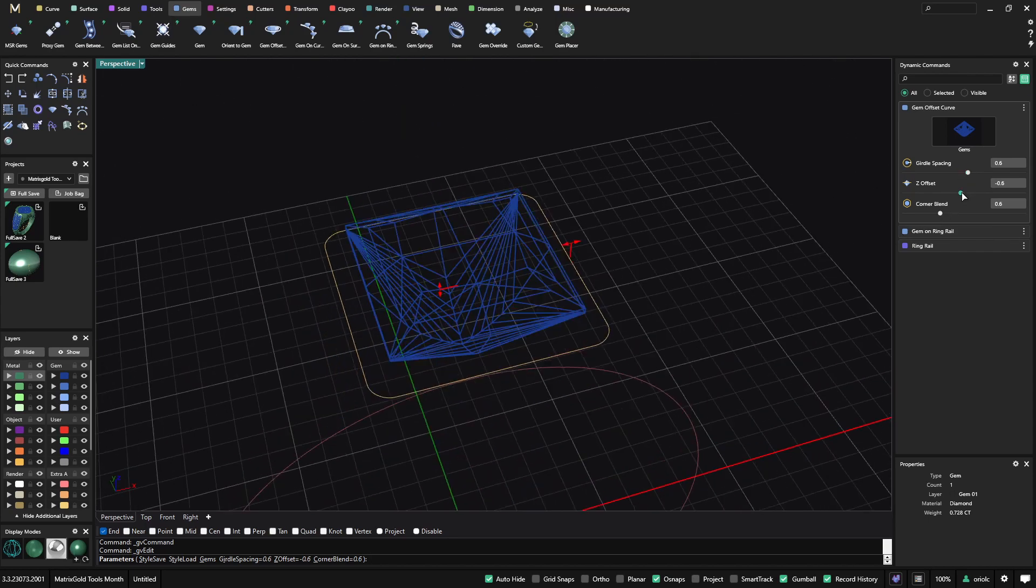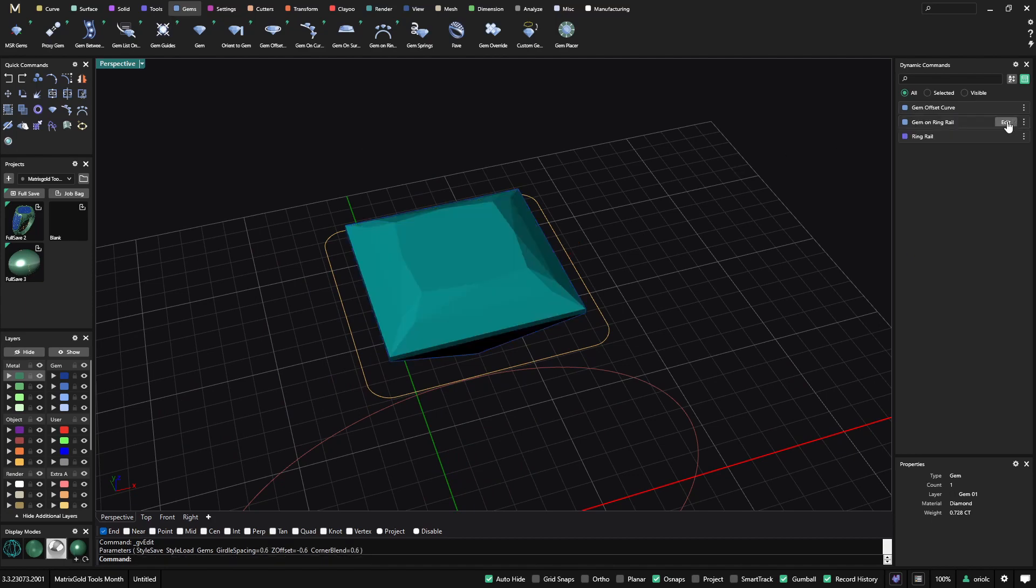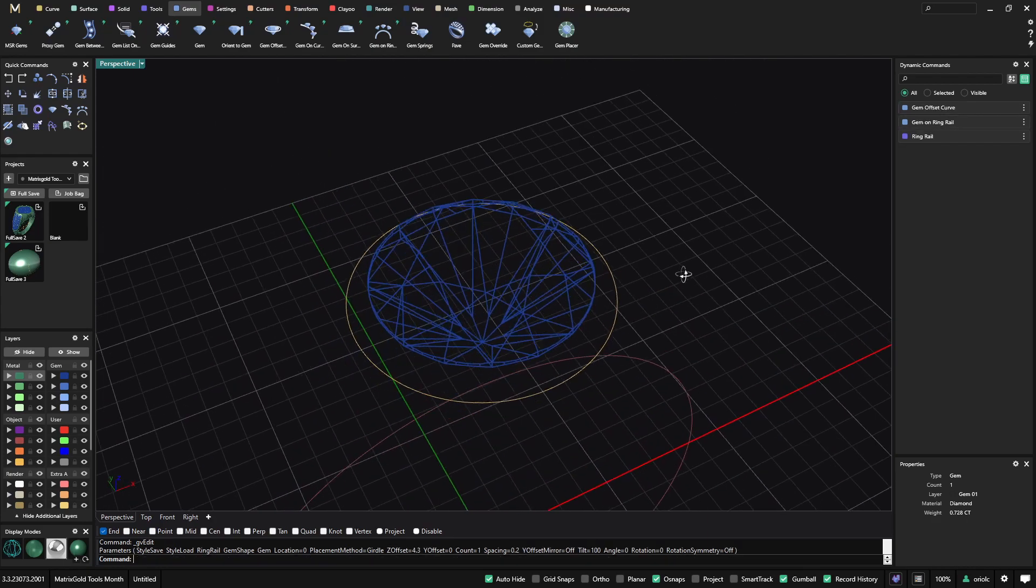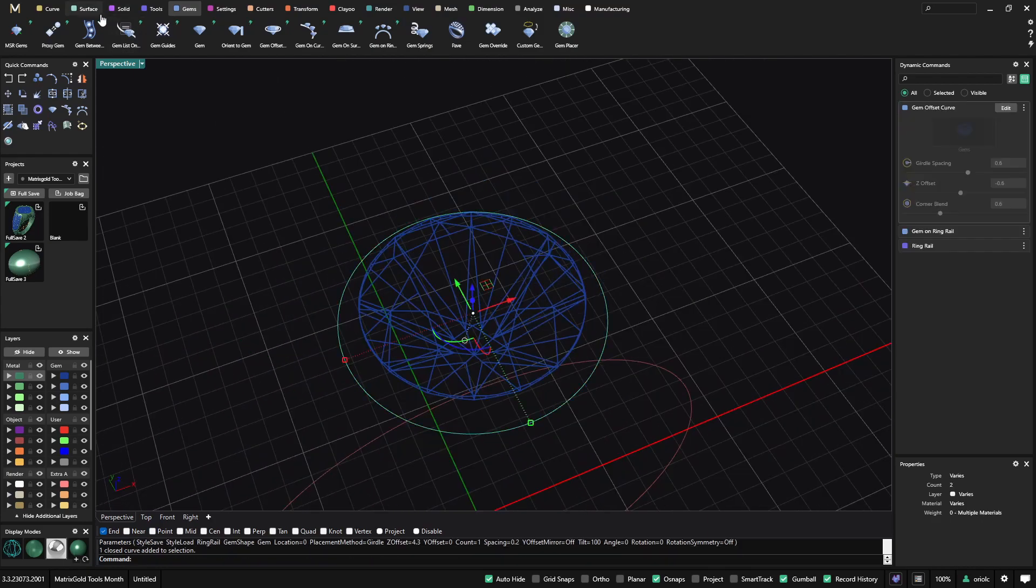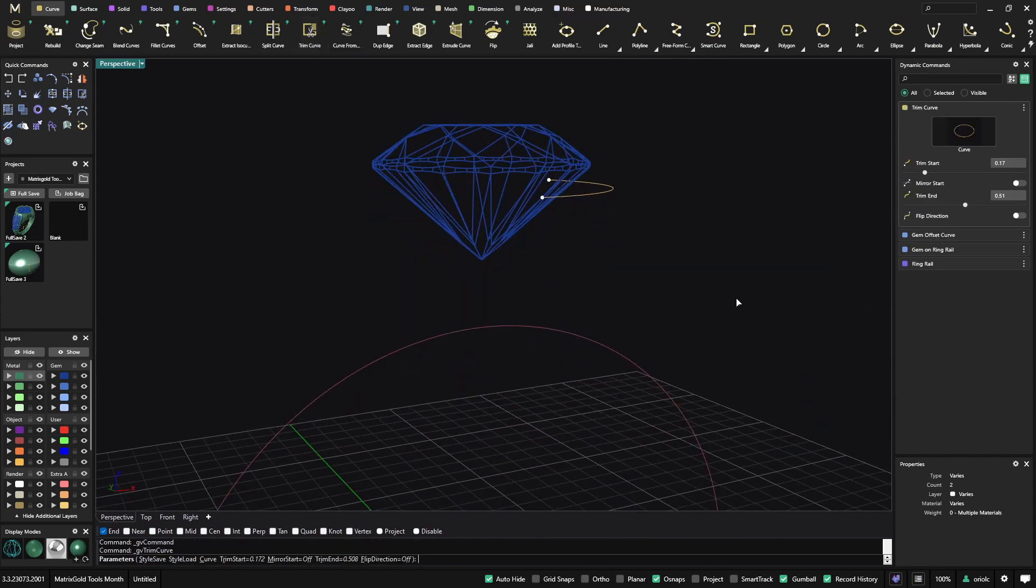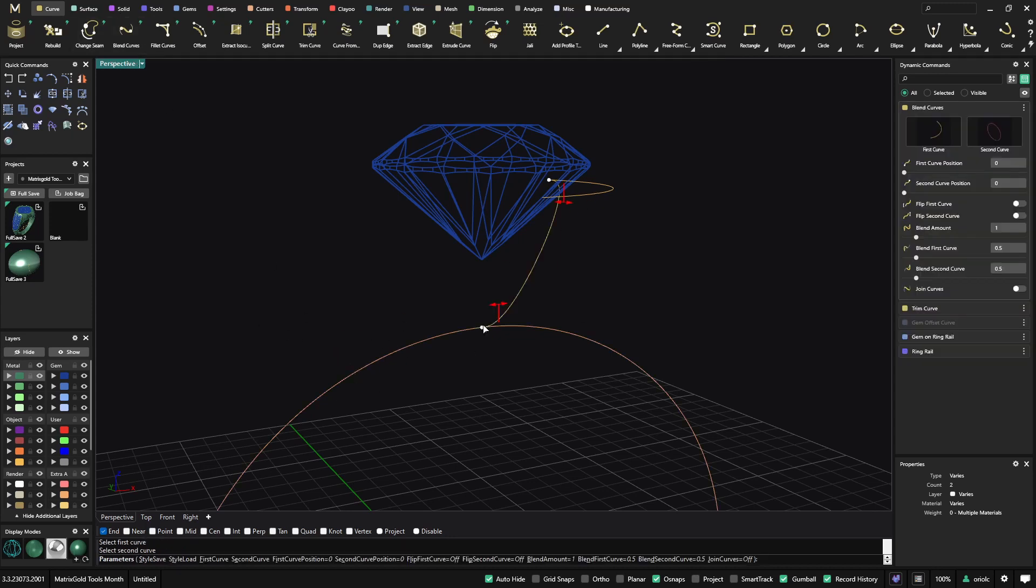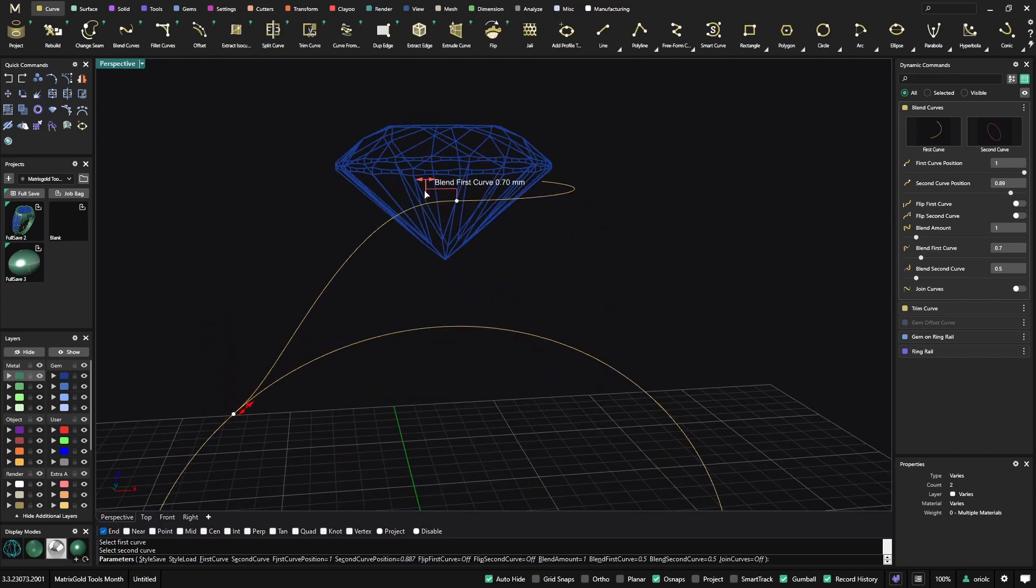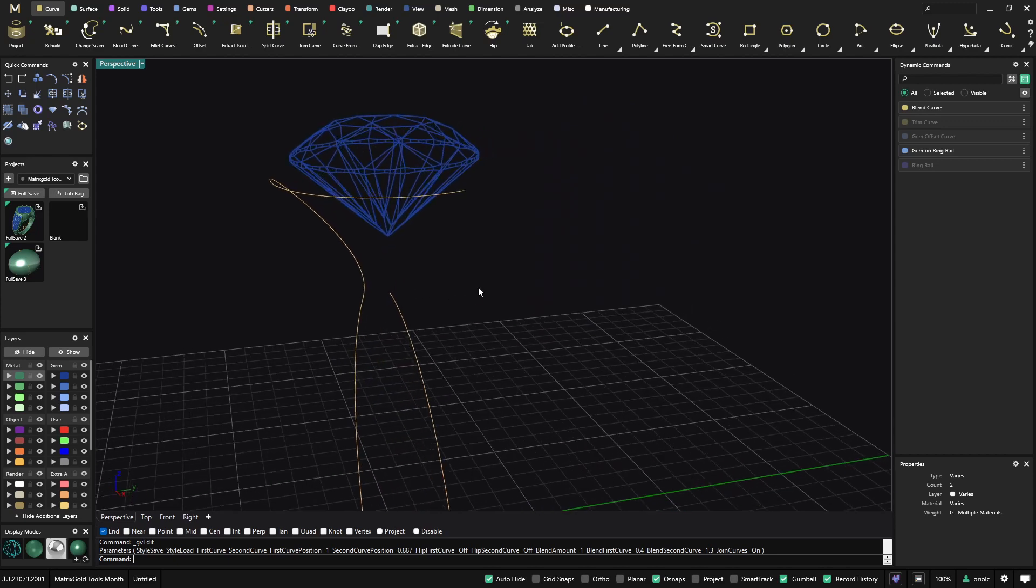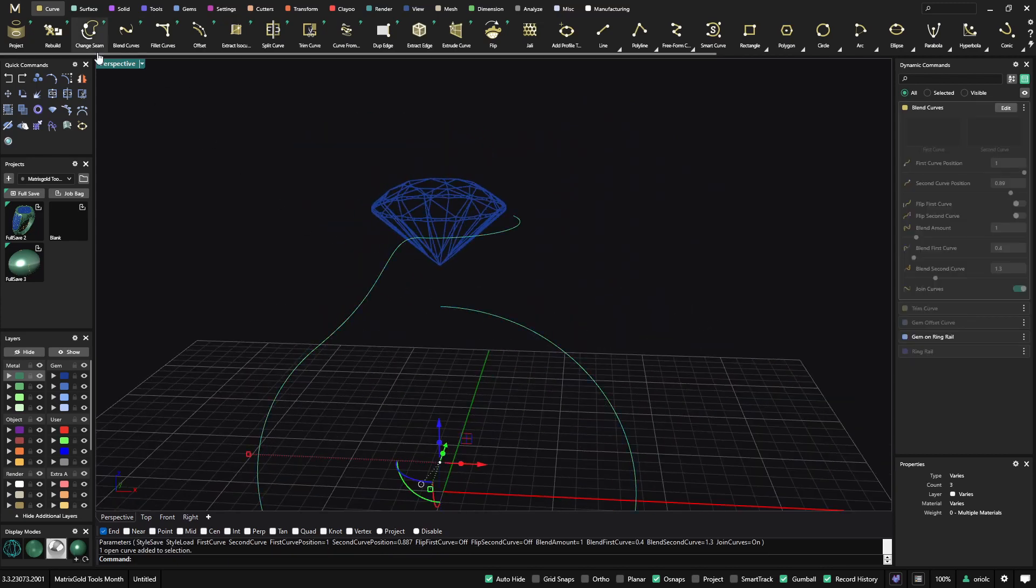So this is also very convenient because from this, you can make many, many gem on the ring rail. Let me change it to a round one so I can show you some example. So once you have something like this, what I can do is trim this curve. And now that I trim this curve, what I can do is blend that with this one. And now I need to join them.